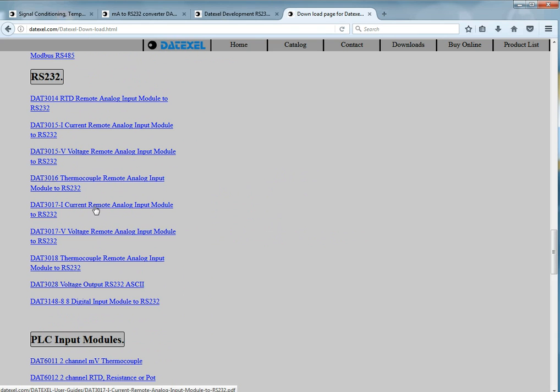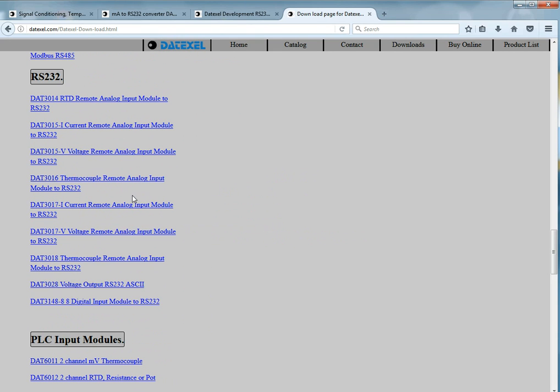We supply thermocouple inputs, RTD inputs, potentiometer inputs, resistance inputs to Modbus RTU, RS485 or RS232.